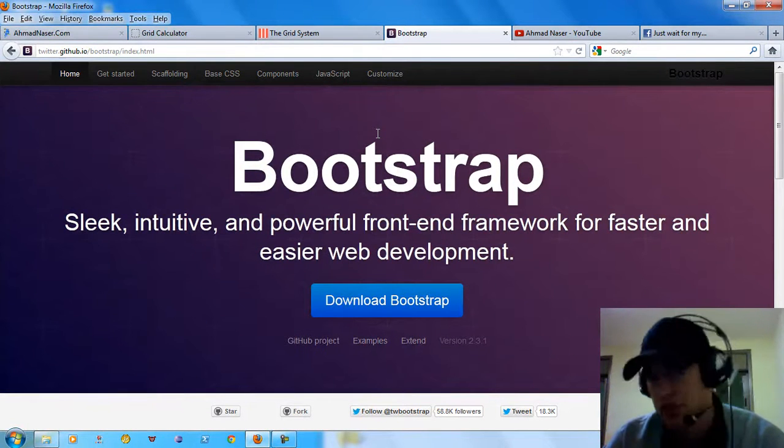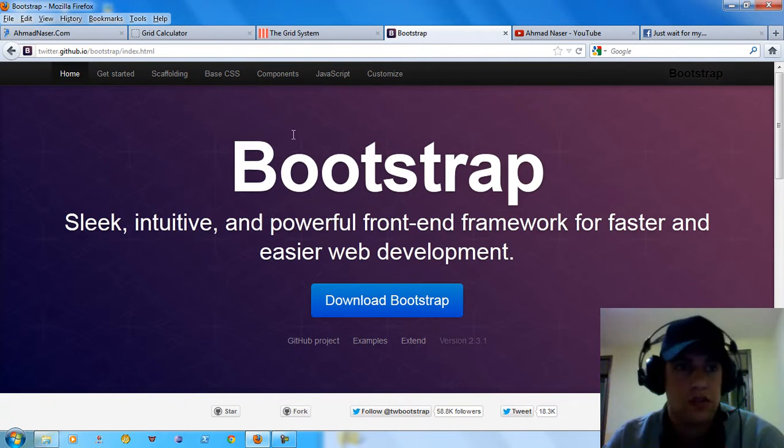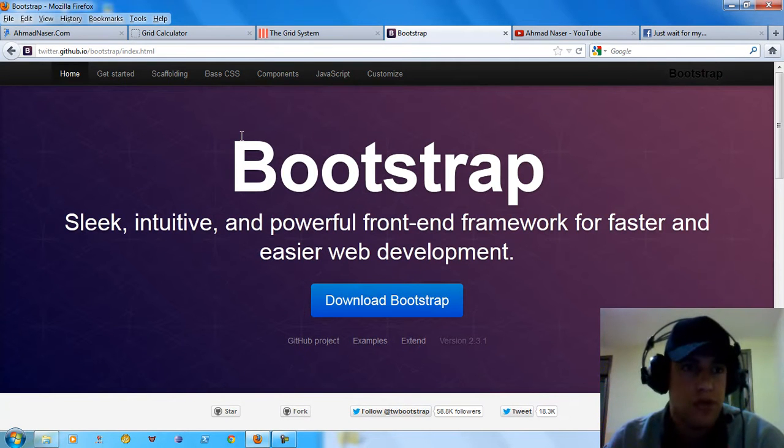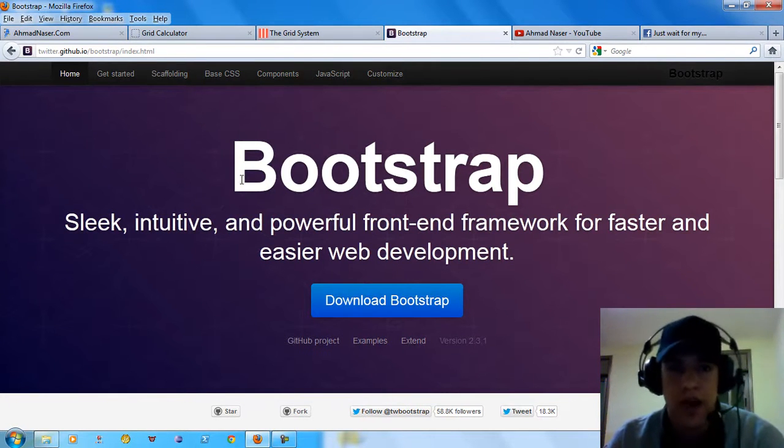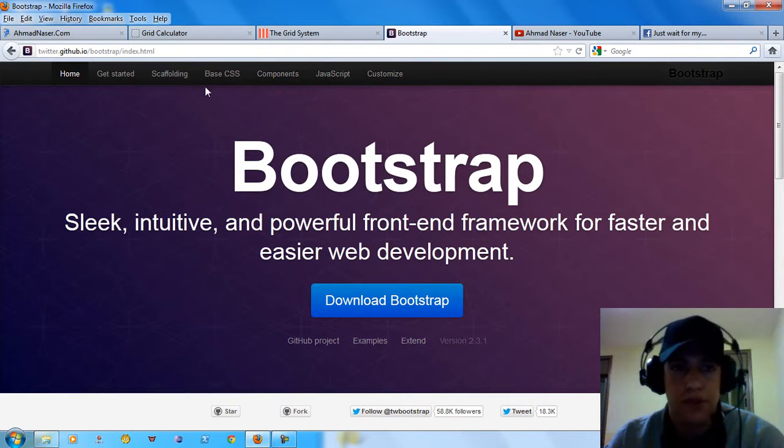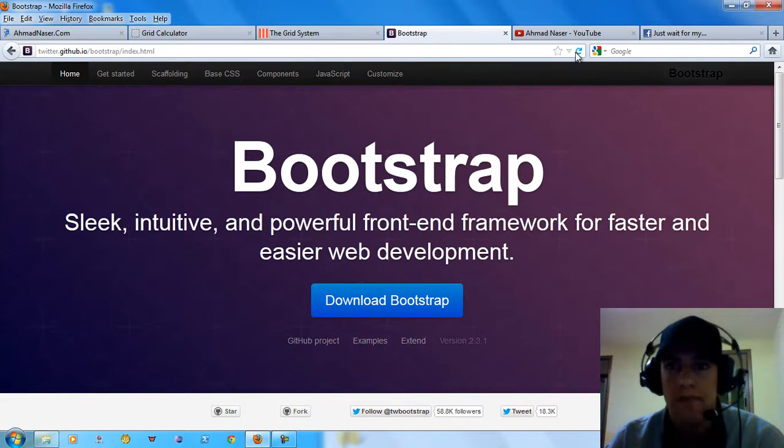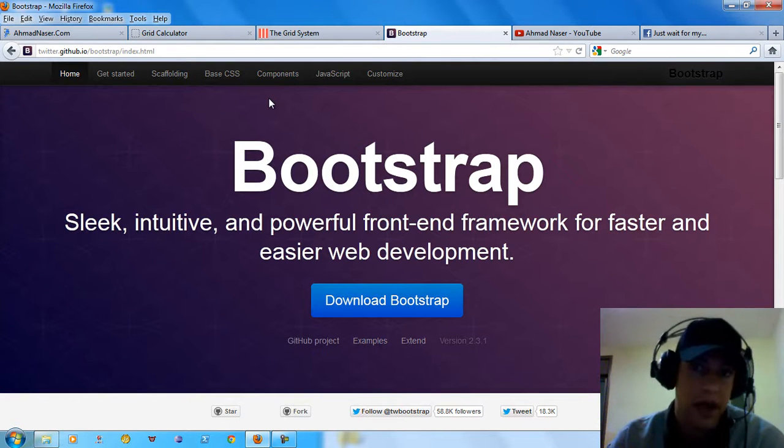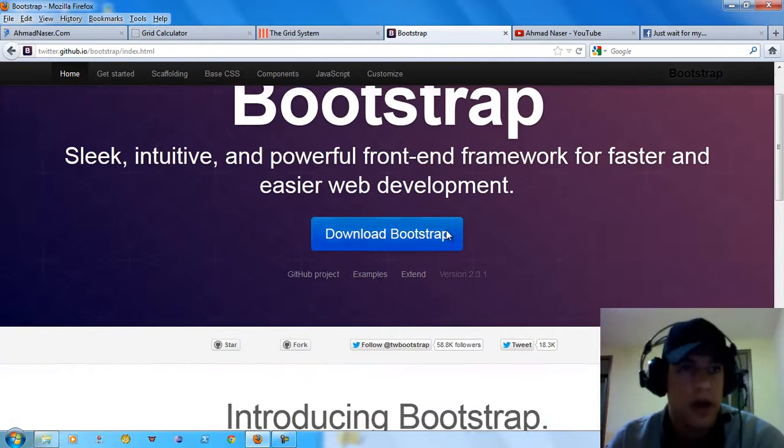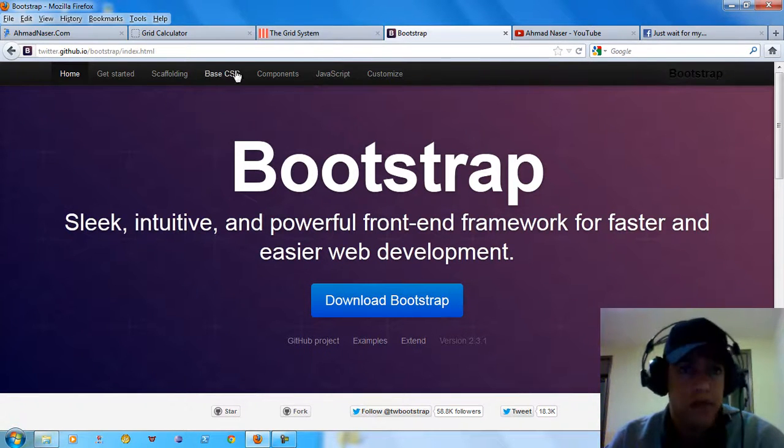Let's continue with Bootstrap. You can go to Twitter GitHub.io/bootstrap. You can download your copy here from Bootstrap. You can see all the examples related to Bootstrap. It's really awesome and it's for free.